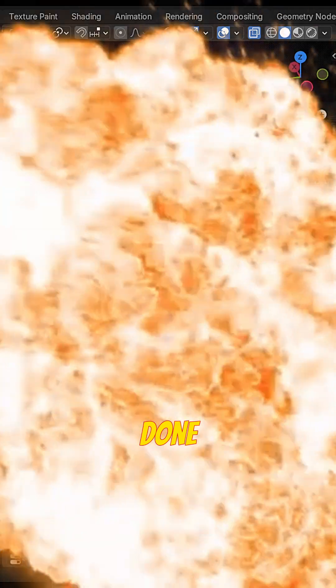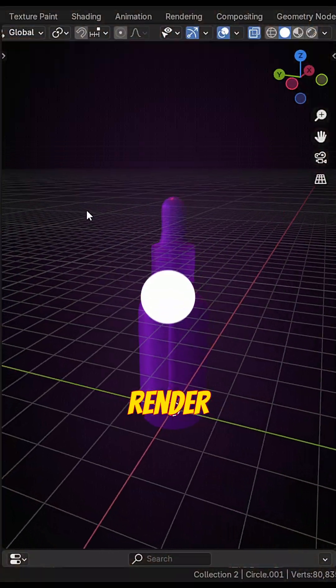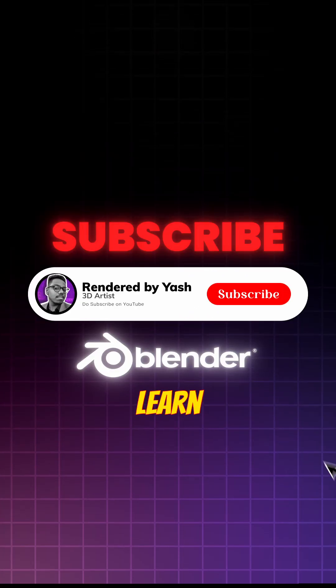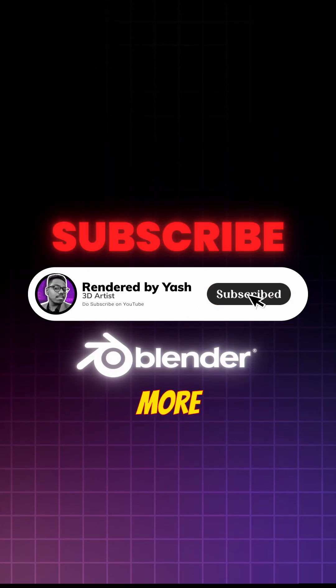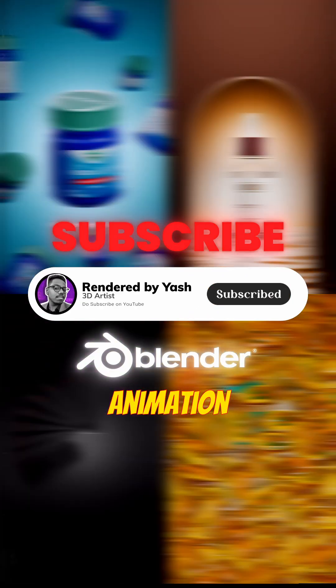Boom. Done. Now subscribe rendered by Yesh to master blender and product animation.